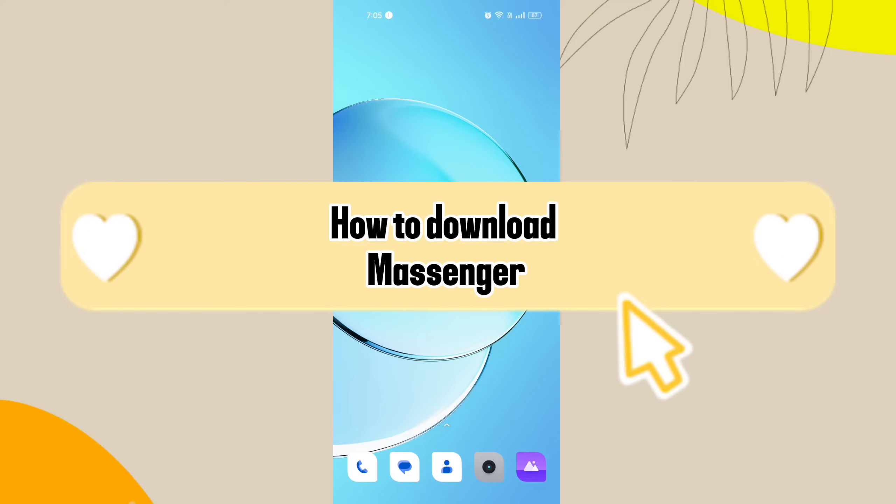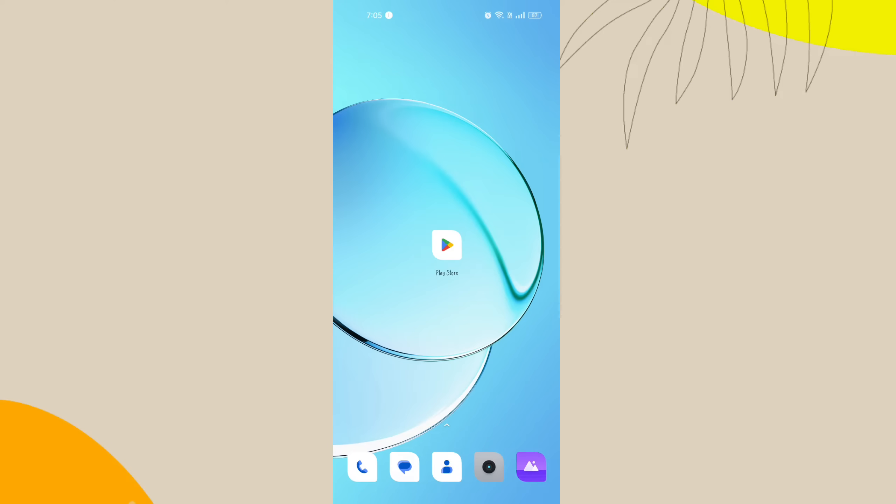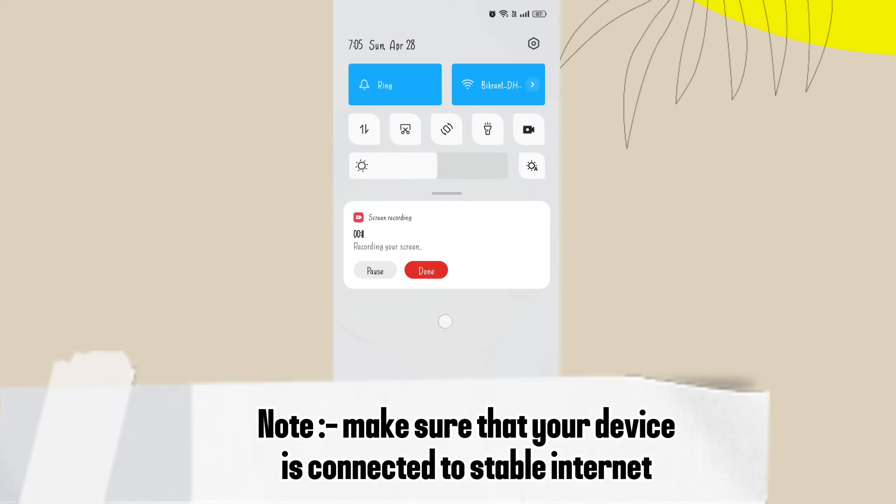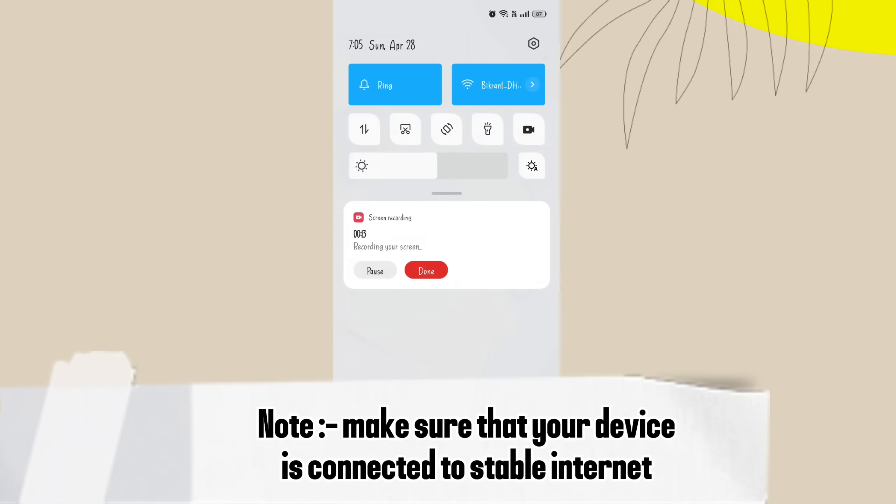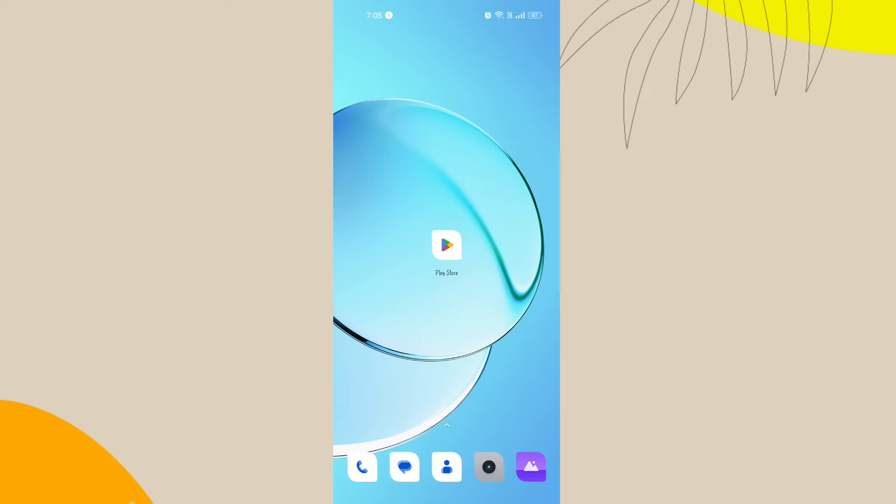Today I'm gonna guide you how to download messenger on your mobile phone. Downloading messenger on your mobile phone is quite easy. First, make sure that your device is connected to stable internet. Without any delay, let's start.